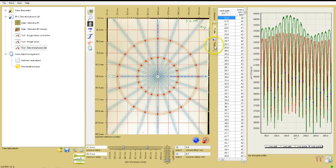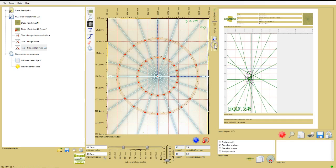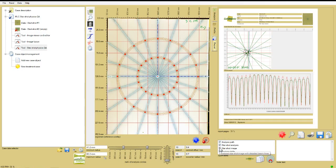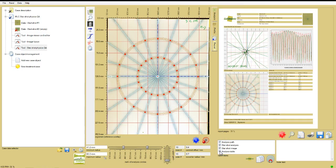Now click on the report tab and at the bottom of the window, check the items required in the report. In this case, I'll choose all four: analysis path, starshot analysis, starshot image, and analysis table.